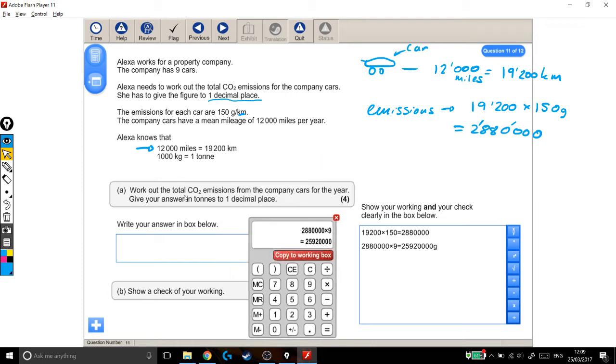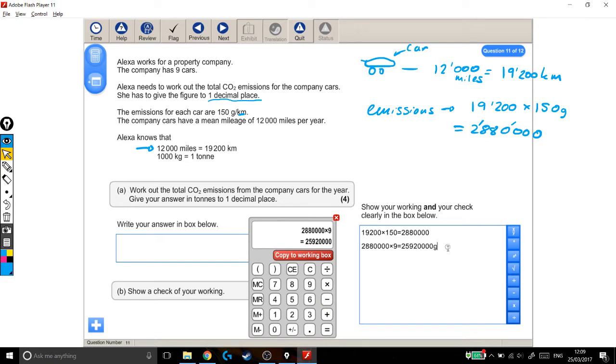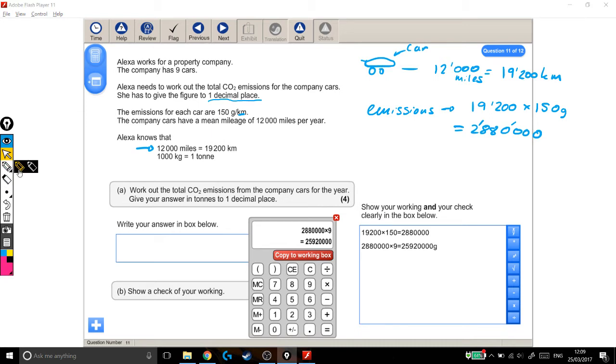Right, we need to work out the total CO2 emissions for the company cars for the year. Give your answer in tonnes, so we're not quite finished yet. This is in grams, and we need to put it into tonnes. But the awkward thing is, they've only told us how many kilograms are in a tonne. So if we can get from this to kilograms, we can then use this to go from kilograms to tonnes.